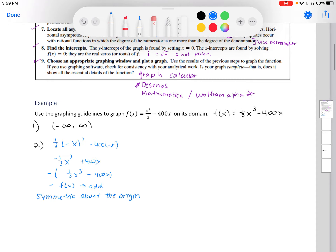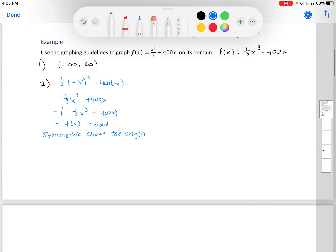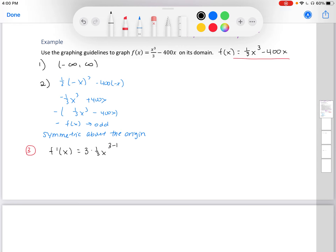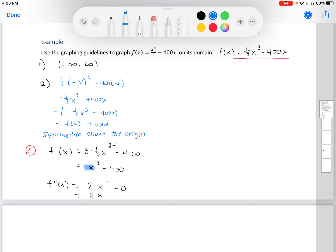Three, find the first and second derivatives. Using the power rule on one-third x cubed minus 400x, our first derivative is x squared minus 400. Our second derivative, applying the power rule again, is 2x.